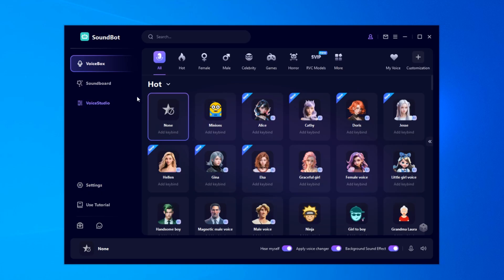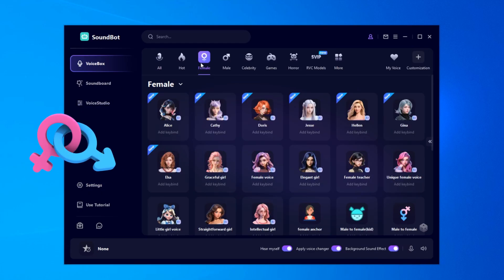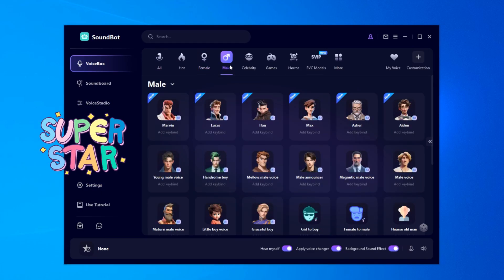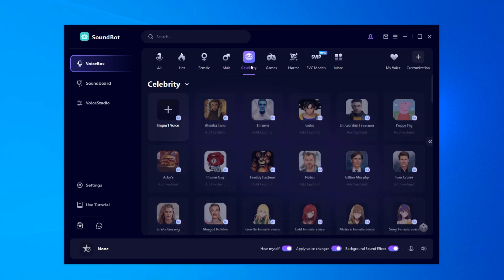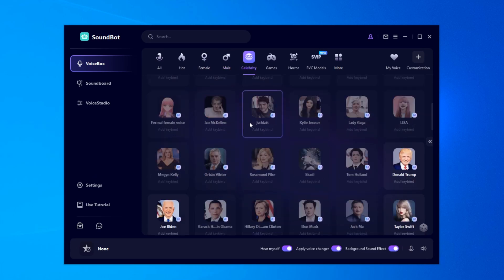Now choose your favorite voice. Whether you want to sound like a different gender, a celebrity, or something totally unique, SoundBot has you covered. The speaking will change in real-time.